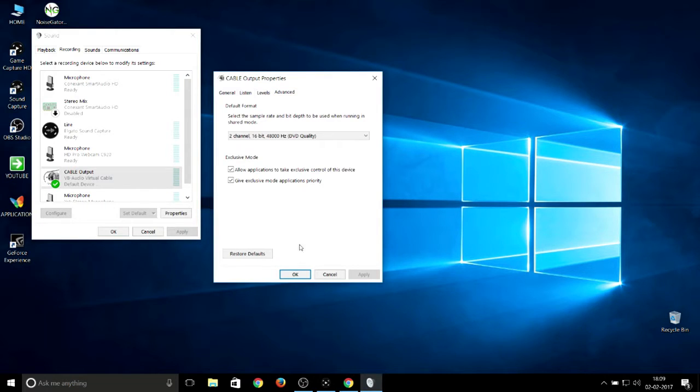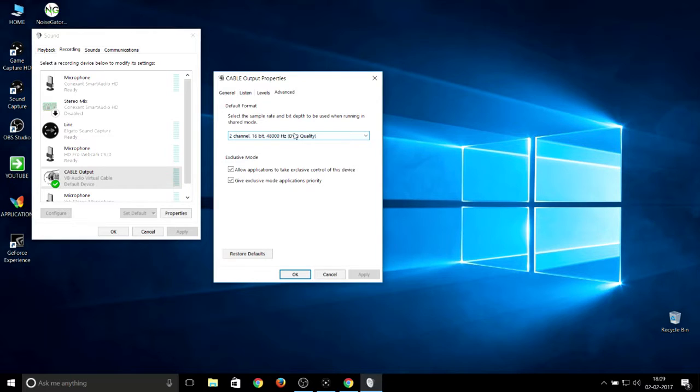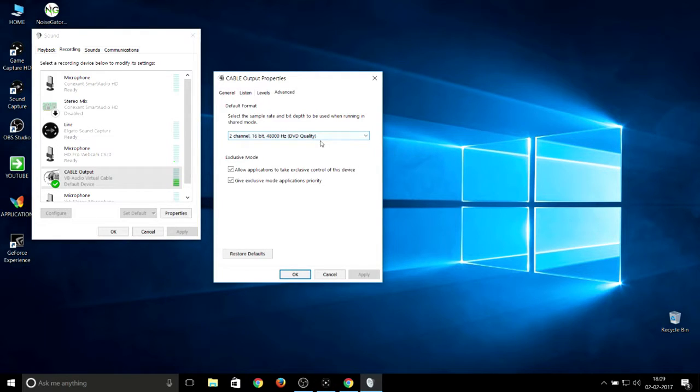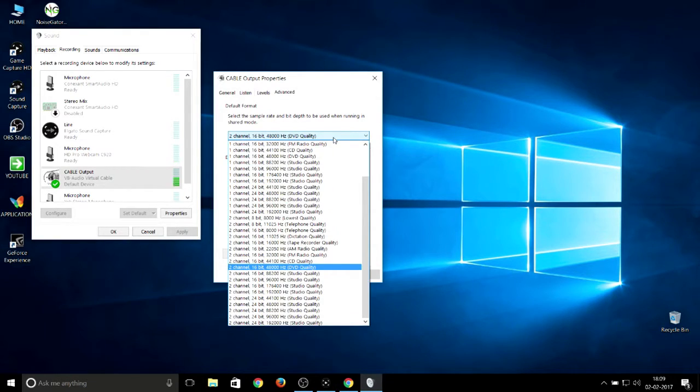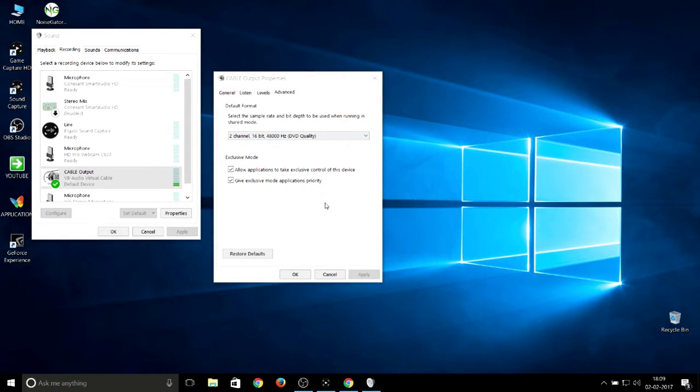I'm just showing you, you don't need to change any of the settings unless you have a very good studio mic. I'm having the Blue Yeti microphone, so I changed it to 16-bit, 48 kHz DVD quality. By default you'll have 44 kHz. Just change it to that one, then click OK.